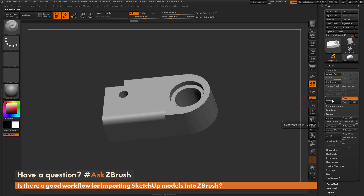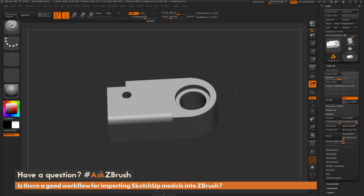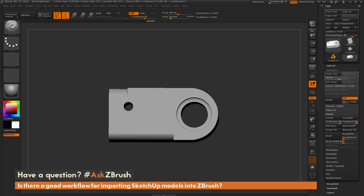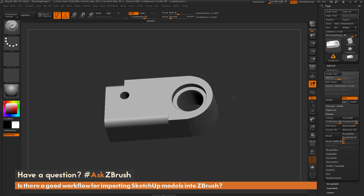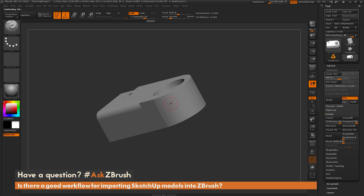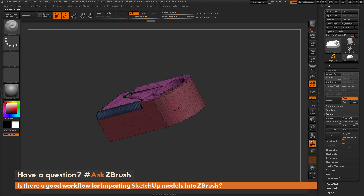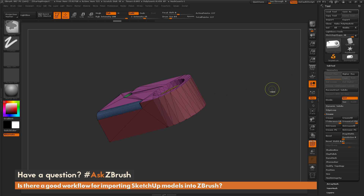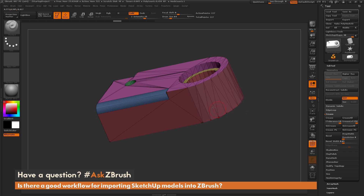If I click Divide now, it starts dividing the model — giving more resolution while still holding the shape. However, you'll notice this area through here is still getting some visual artifacting and isn't looking as smooth as it could be. This is because it consists of all those triangles. So I'm going to undo back to the version with no subdivisions and clean this area up.